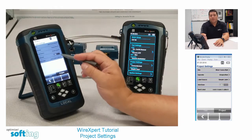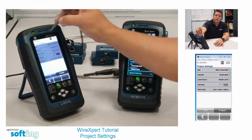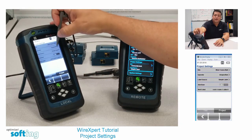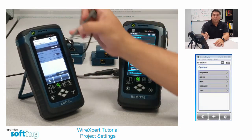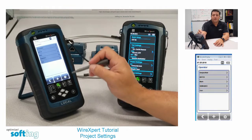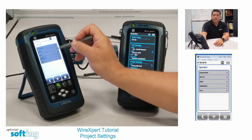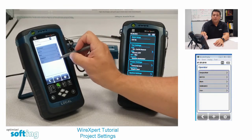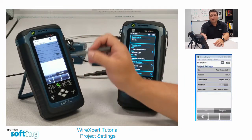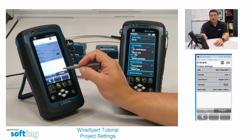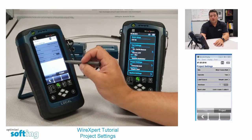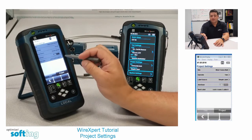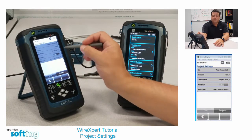Then I'm going to choose an operator. Right now it's unspecified. I want to choose an operator which is me — my name is Tom. I'm going to choose an operator so that whoever's looking at the test results knows that I'm the one who performed the tests on that day.